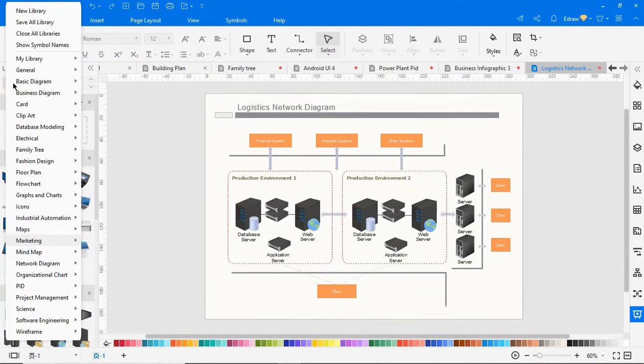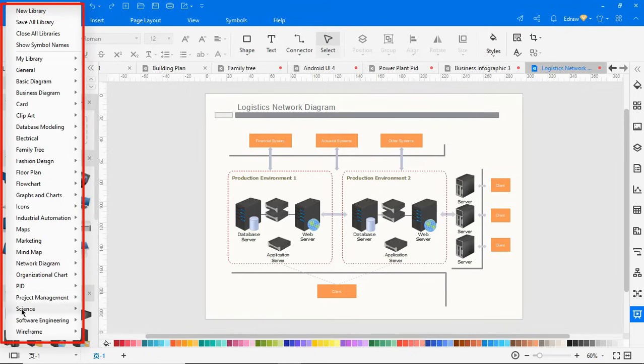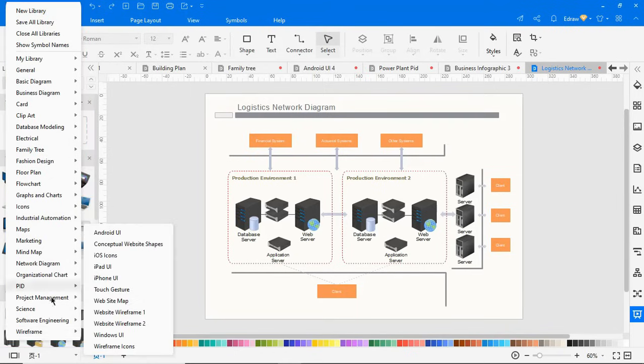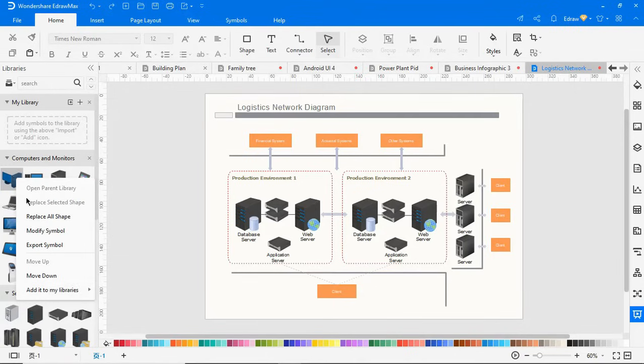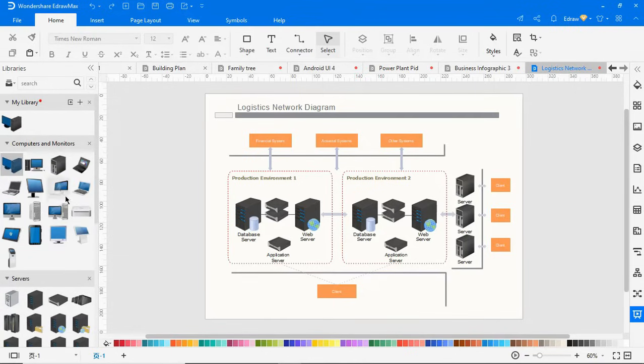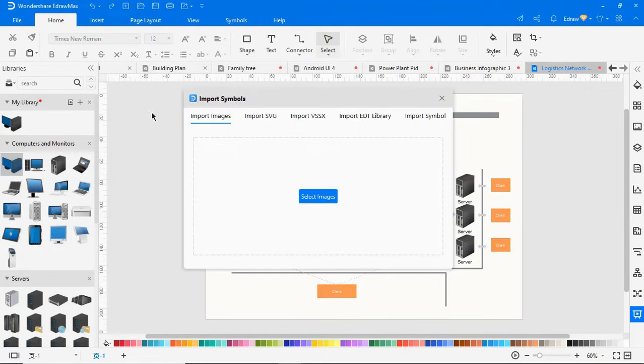By clicking on the predefined library icon, you can find more symbol libraries based on your needs. You can also customize your own library by adding symbols from the predefined library and also by importing symbols from different file formats as shown.